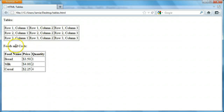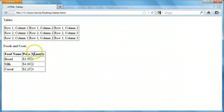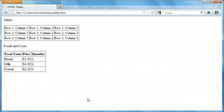Here's just an example of how we can use a table. I did a food list showing how much each food costs and how much you might need — kind of like a shopping list. I did bread, milk, and cereal and included the prices and quantities. So let's take a look at the code and see what the tables actually look like in HTML.